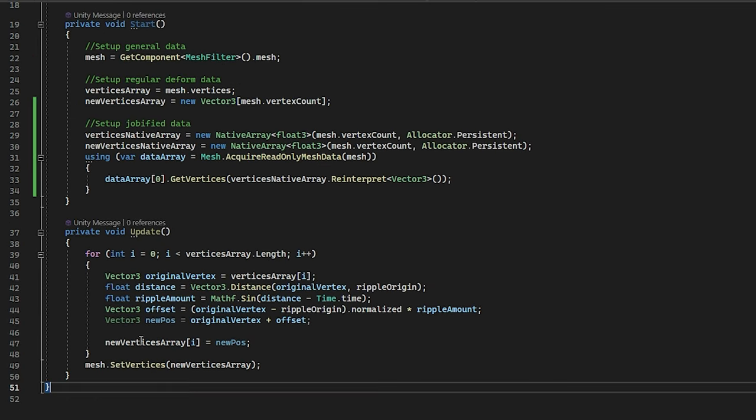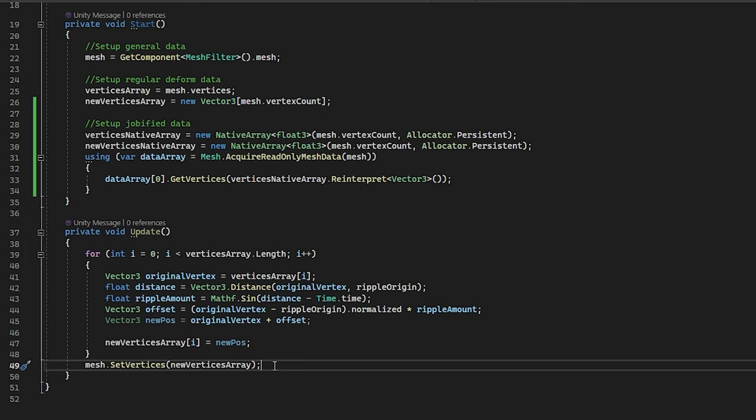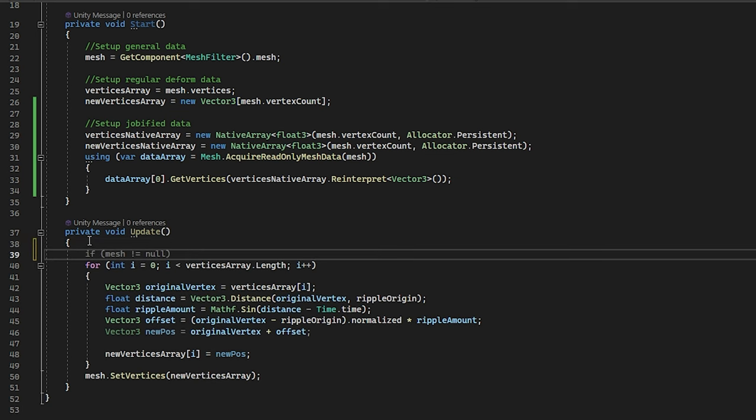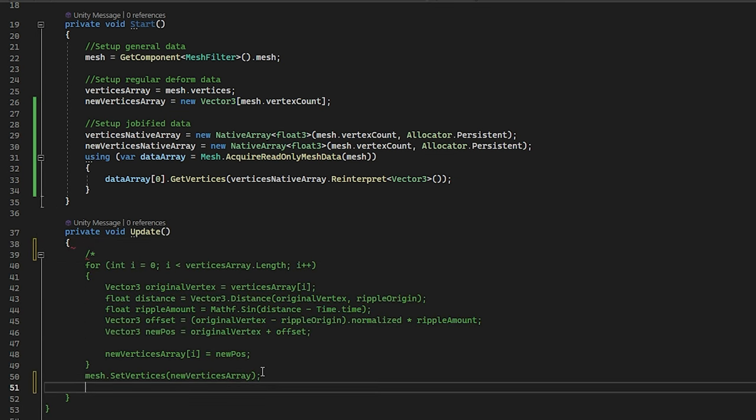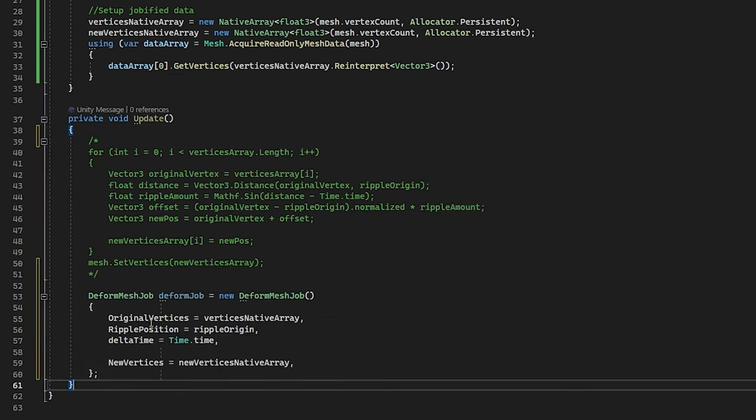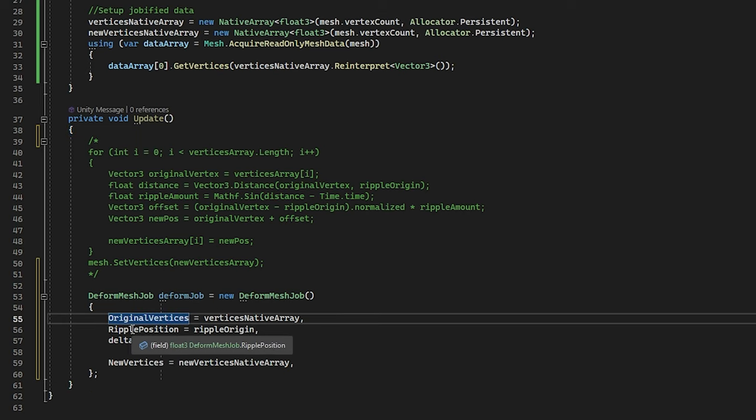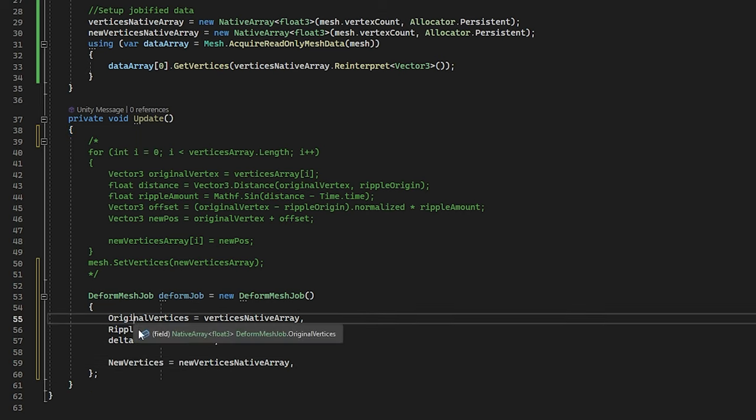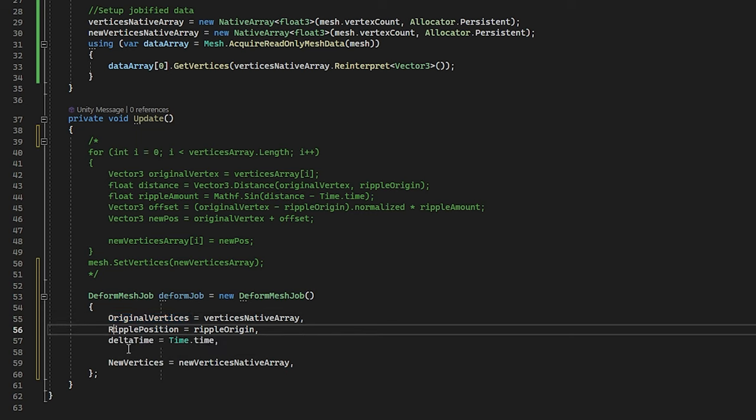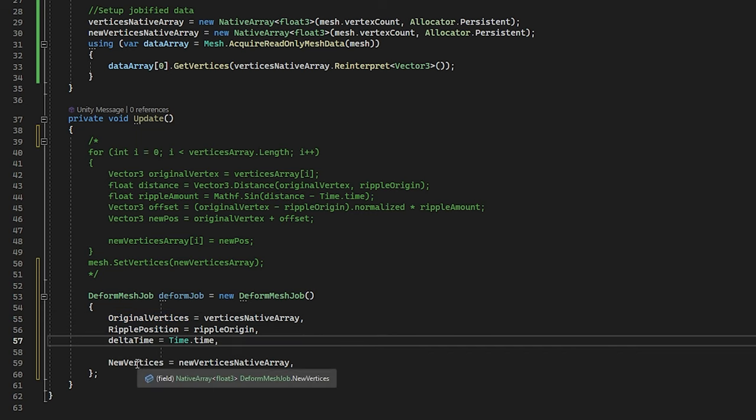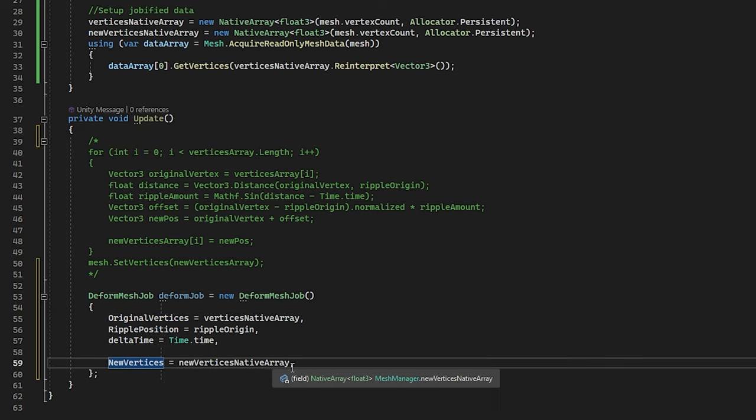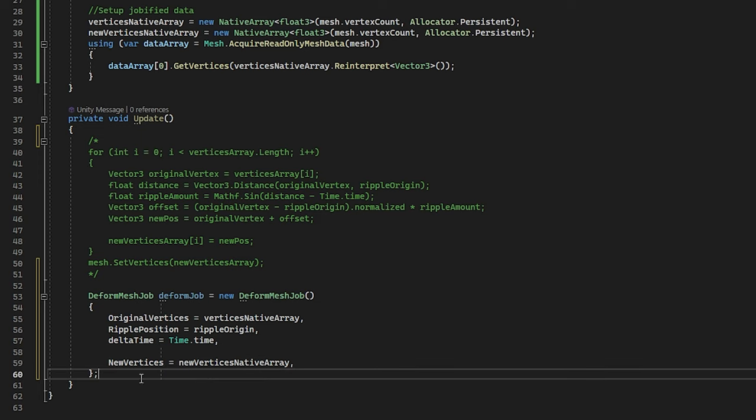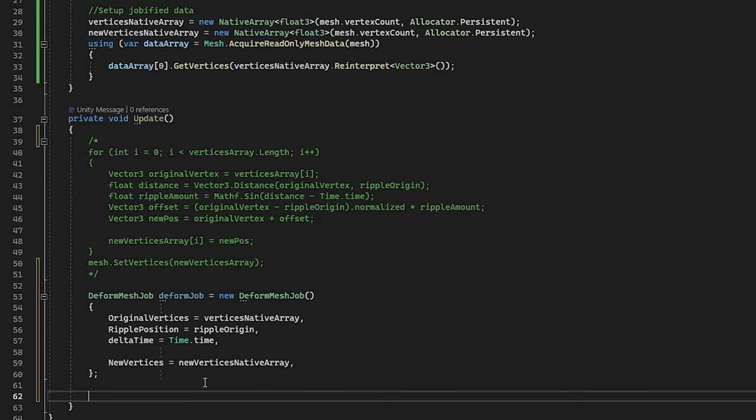So now how to actually schedule all this and update, this can be a bit of the tricky part. So first of all, I am going to comment out all this because this is not being used after this. And we got to start out with making a new job. And first, we need to make sure all the actual public data is filled. So the original vertices, the ripple position, delta time, and new vertices are all filled using this. And then you need to couple the native arrays right here.